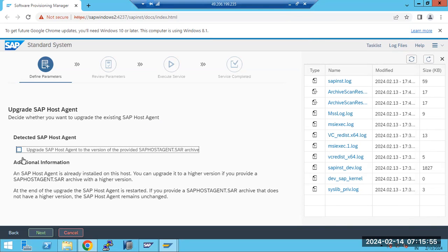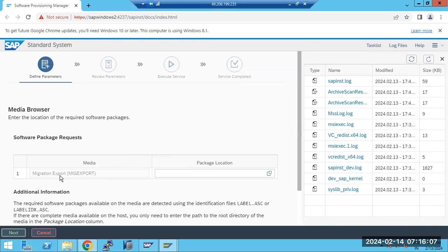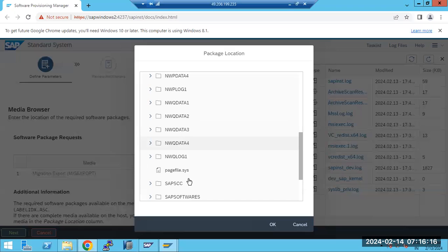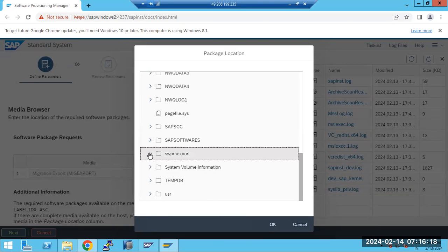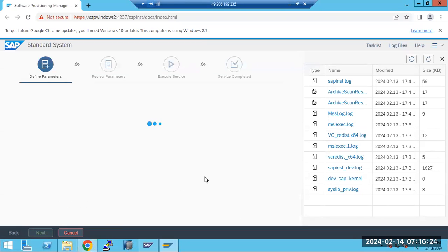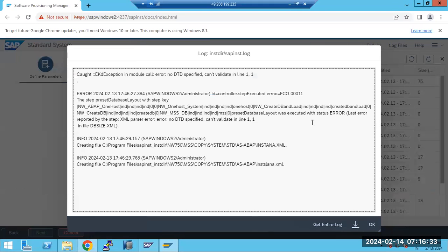Upgrading the host agent is not required. This upgrading of host agent, addons, and plugins - these are all addons and plugins. Now it is asking for the migration export here. I think this is the one I'm thinking of - we need to select the migration export. Maybe it is incomplete, so it won't read and will give an error. If it is the complete one, then it will check and cross-check all those things here.